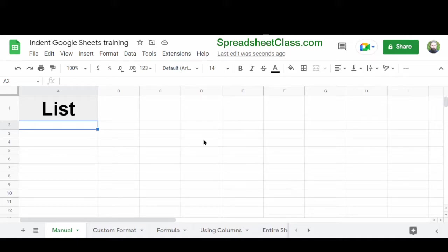In this video, I'm going to show you how to indent in Google Sheets. This is going to be a pretty quick video because there's really one main way to do this, but I'll quickly show you some other ways to indent other than the automatic method.